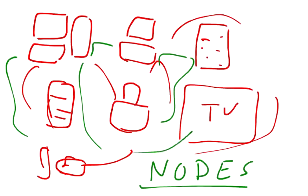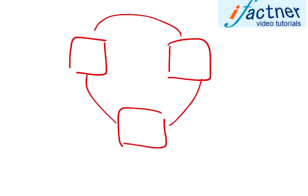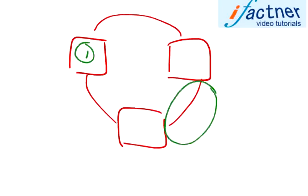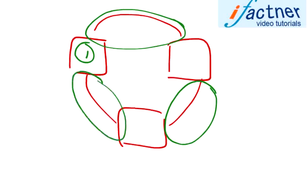So guys and girls, we need two things for computer networks: computers and some medium to join those computers.